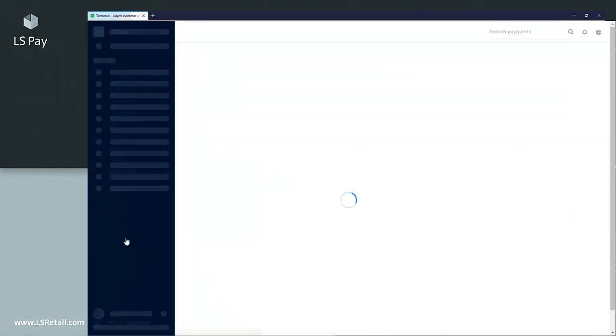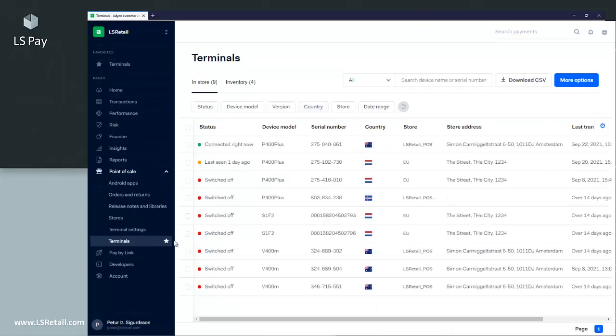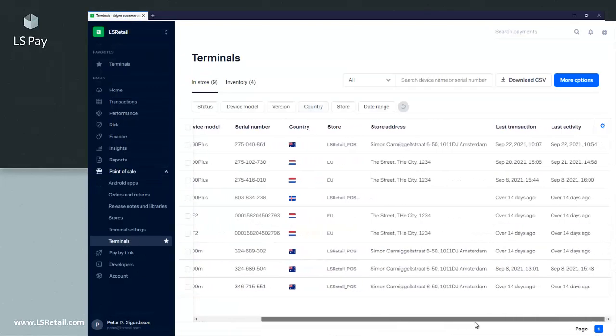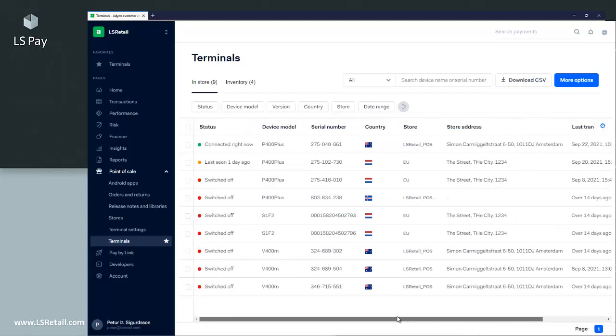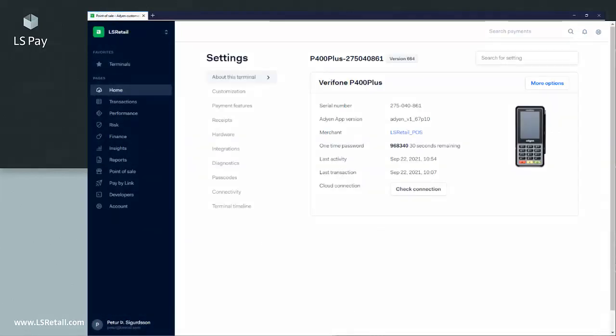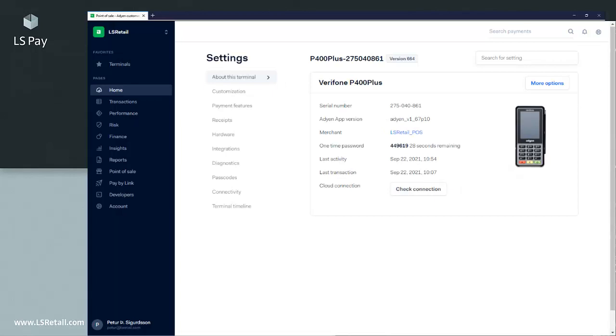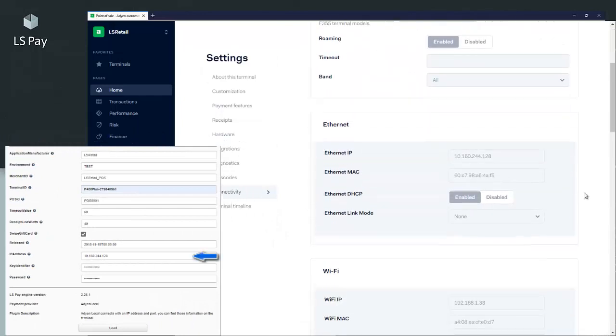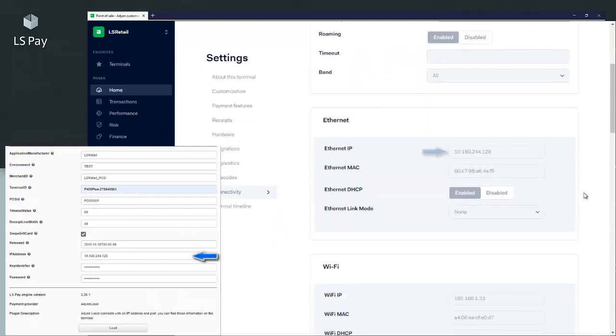If you don't see your terminal in the Adyen portal, the terminal is not registered. Please contact Adyen for further assistance. Here we can find our terminal. If we click on Network, we can see the IP address of the terminal.